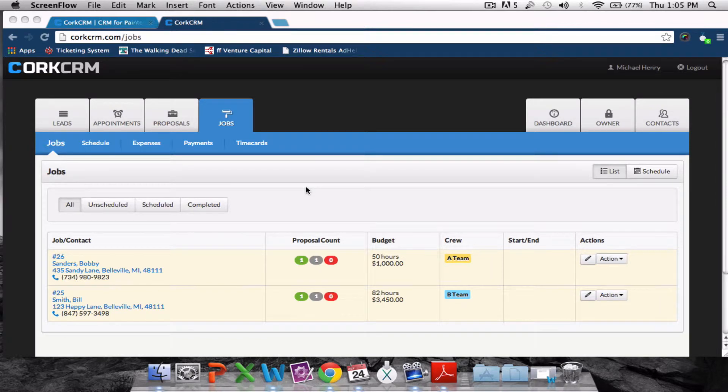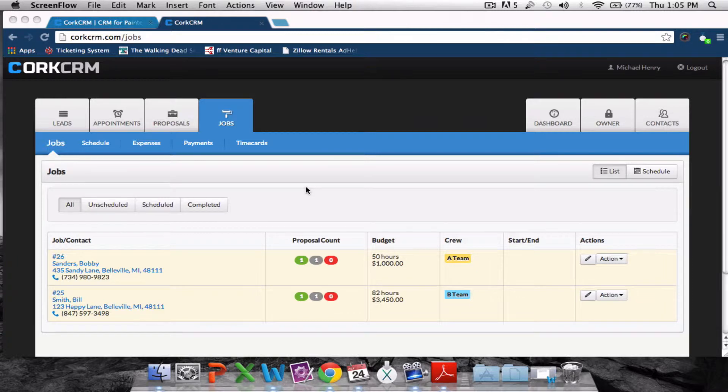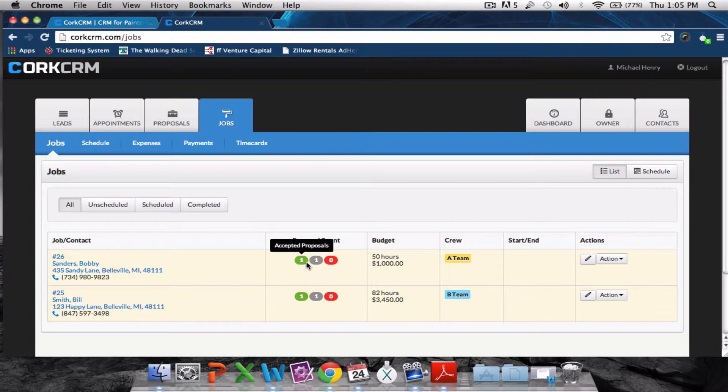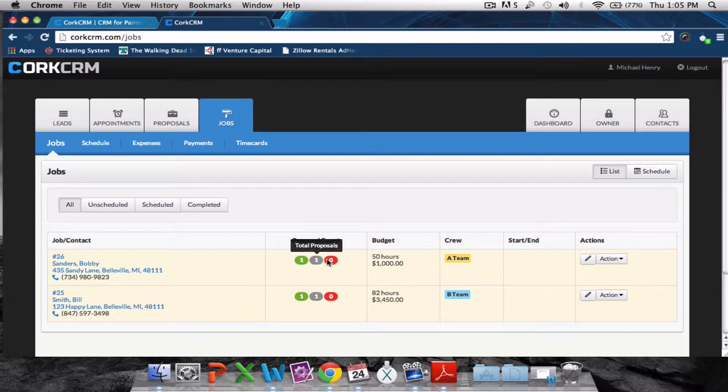Any customer with a signed contract will show up here on the jobs page. These numbers here are the number of proposals that you have for a specific customer. This green one is accepted, number of accepted proposals, total number, and then number of declined proposals for that specific customer.